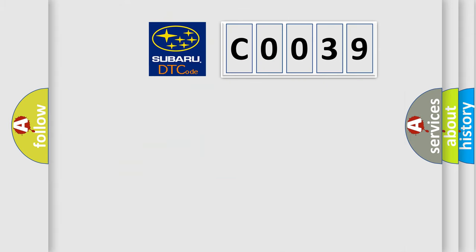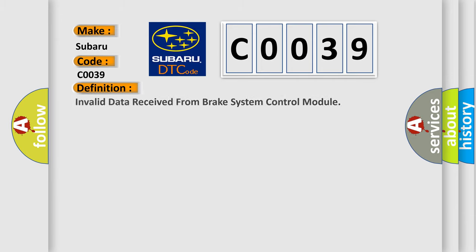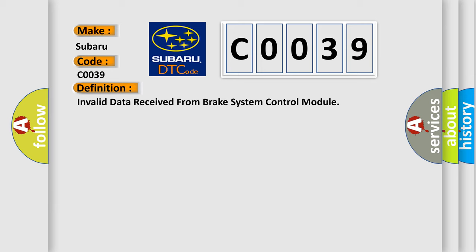So, what does the diagnostic trouble code, C0039, interpret specifically for Subaru car manufacturers? The basic definition is Invalid data received from brake system control module. And now this is a short description of this DTC code.